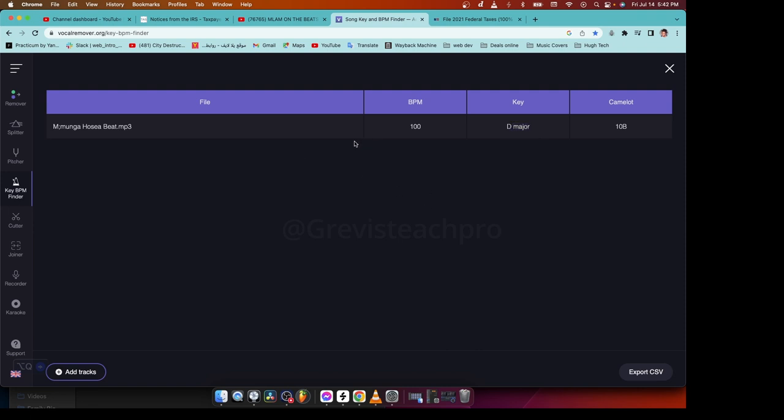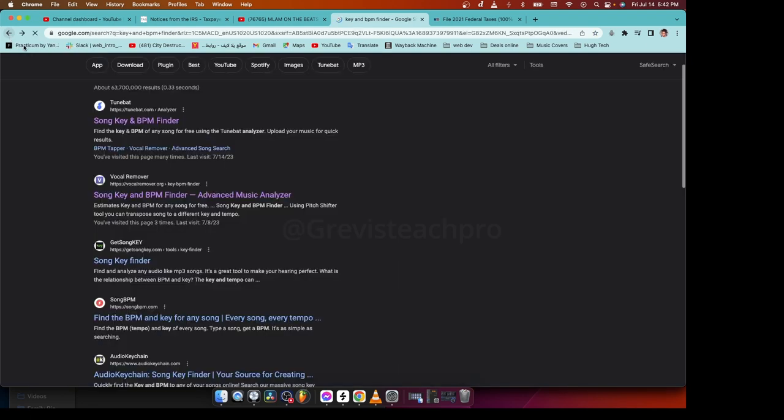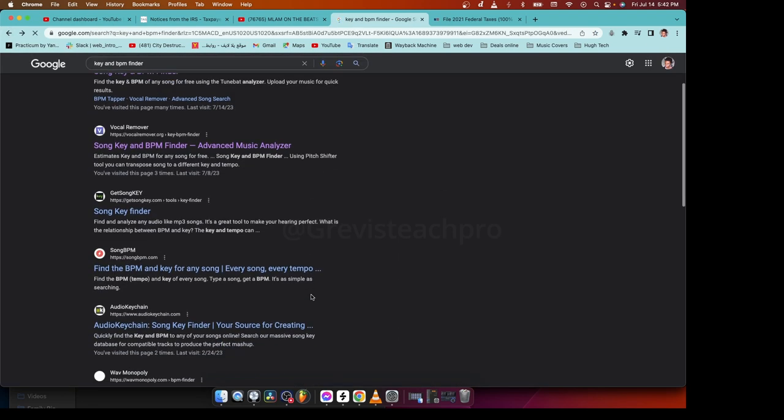So these softwares or these websites, they work the majority of time. Like maybe 99% unless the beat is messed up. But if the beat is clear enough, of course it will detect it. So now let's go to the next one.